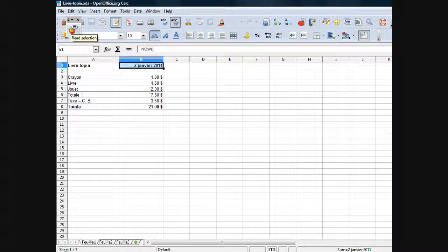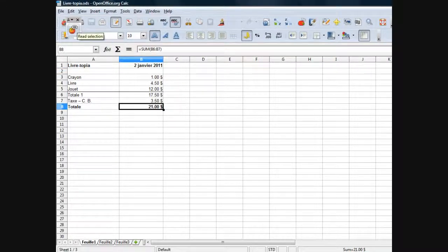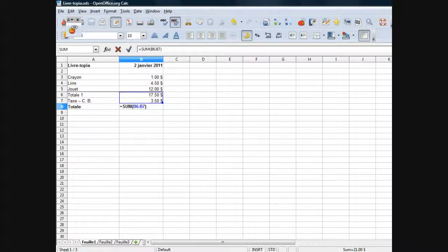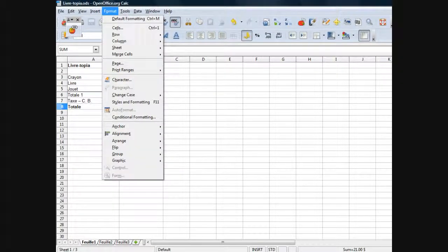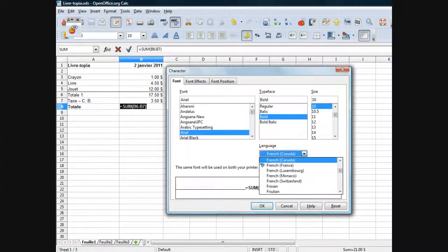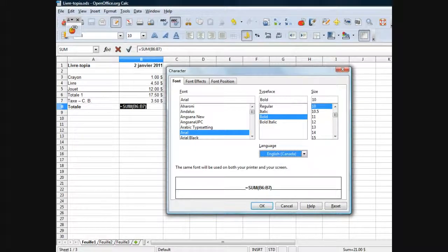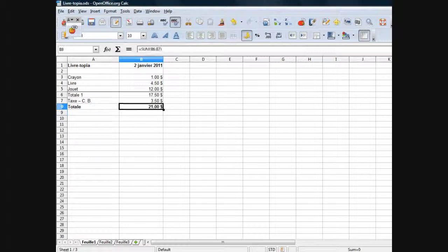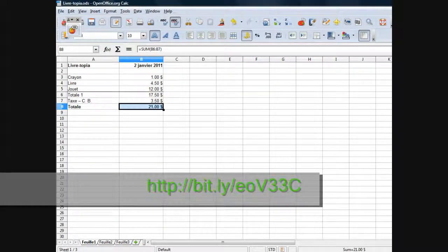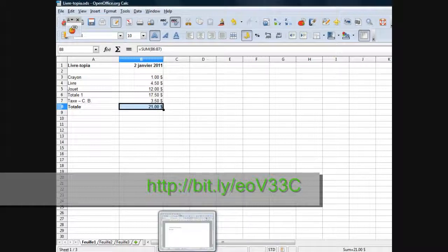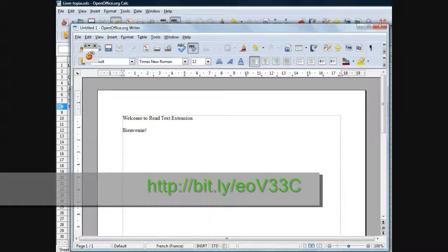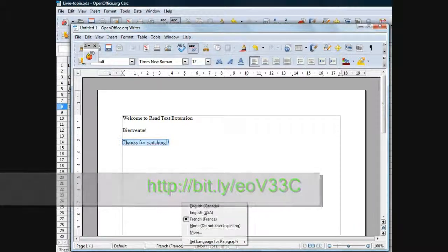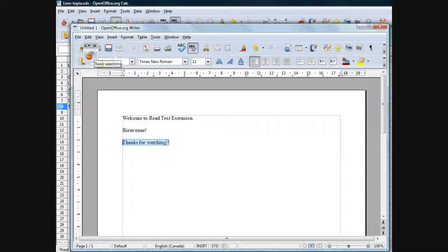2 janvier 2011. 21 dollars. Dans le tableur, la langue du texte n'est pas nécessairement la même que la langue du format des données. Réglage de la langue d'une cellule ne définit pas les paramètres régionaux de langue du texte. Le menu Format Caractère Police n'est disponible que si vous avez sélectionné du texte dans une cellule. Pour plus d'information sur l'installation de l'extension ReadText et sur des applications web, consultez le site à l'adresse ci-dessous. Merci à vous.